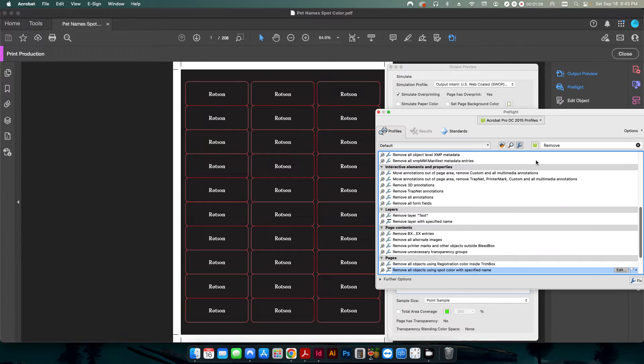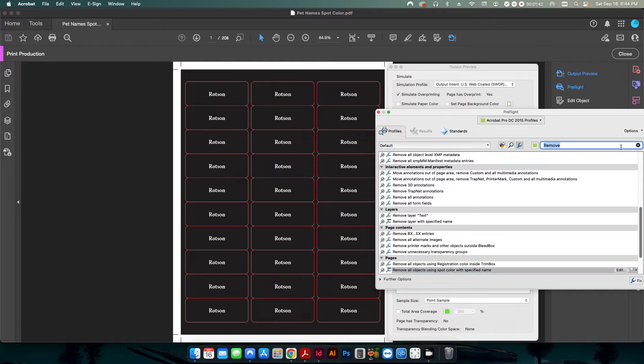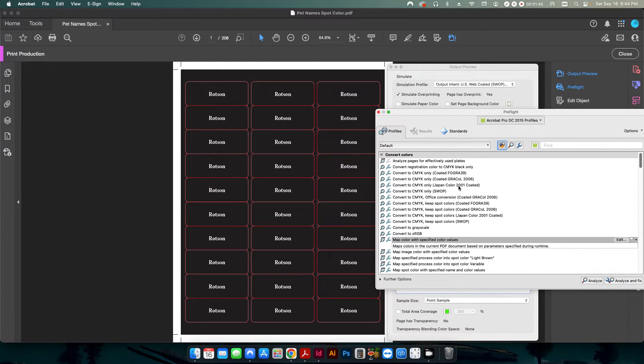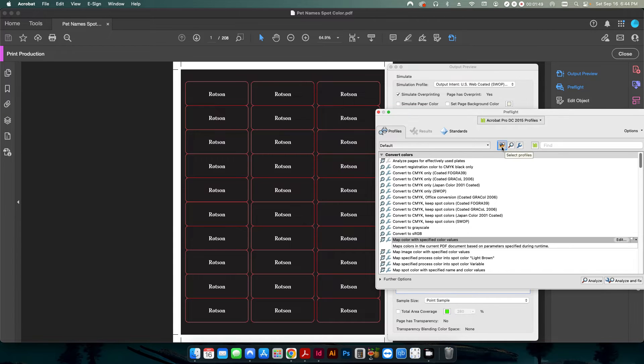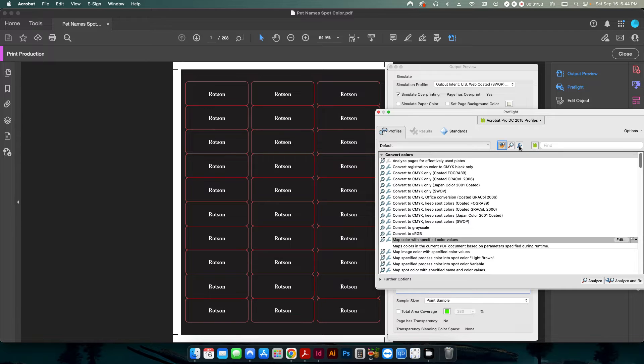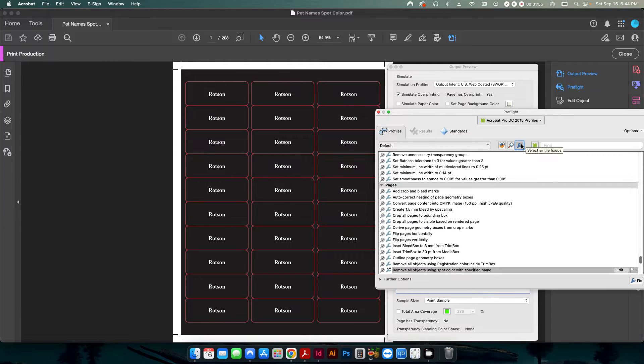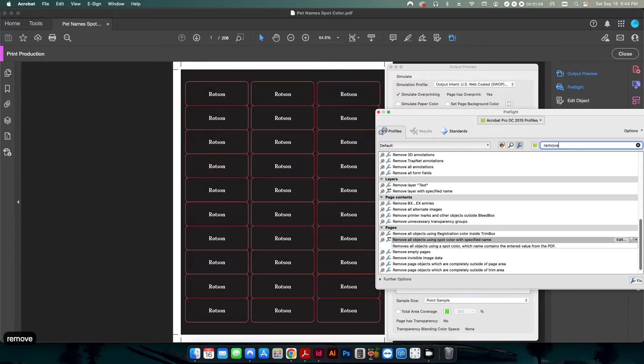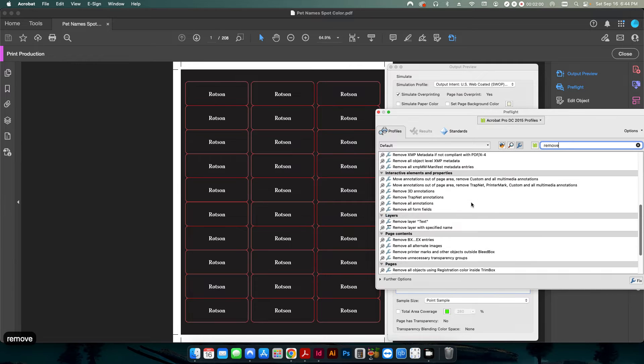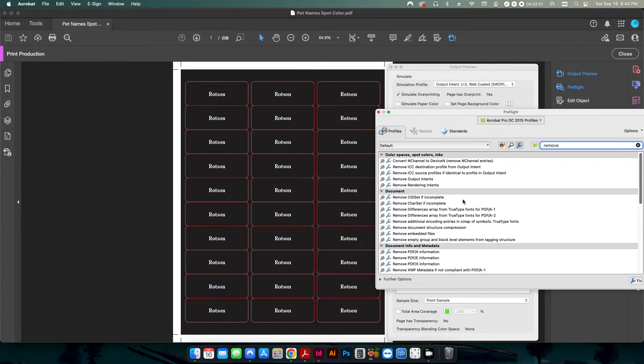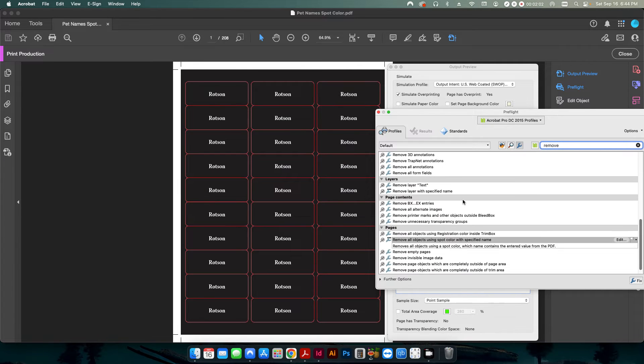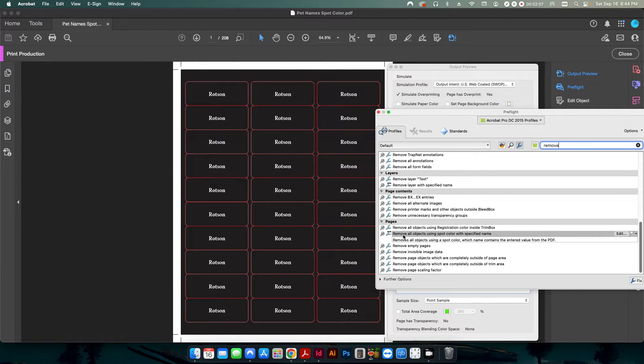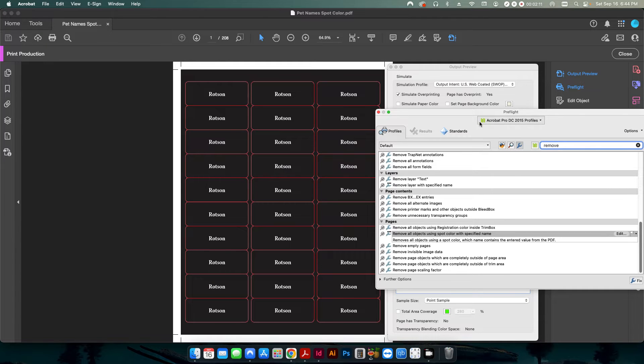So if I go in here into Preflight and I already had this up from before, but let's say this is what your default setting looks like. Normally you have everything set to select profiles. In this case, what I want to do is I want to click the little wrench, which is selecting a single fix up. And I want to type in the word remove. And if you're up here, you want to scroll all the way down until you see where it says pages. And we want to click on this one right here that says remove all objects using spot color with specified name.